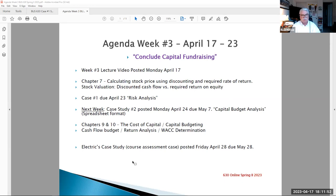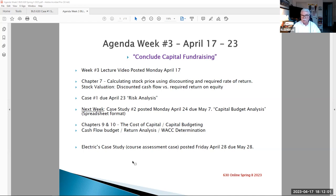Last week we talked about debt investment or bonds. This week we're talking about stocks. And this all leads into your case number one posting, which is now up and running and due this Sunday, April 23rd. It's a risk analysis of a company.